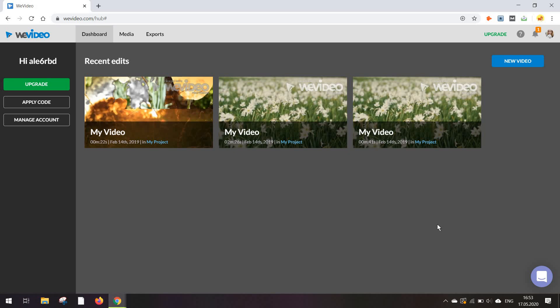Hi guys again, Alexandra here. Today I'm back with another tutorial, this time on WeVideo, which is a video editing tool that's available on multiple devices, including your phone, and most importantly, Chromebook, which makes it a perfect choice for many education providers.